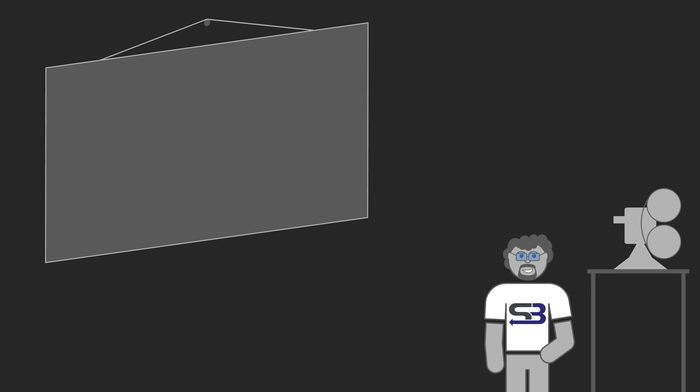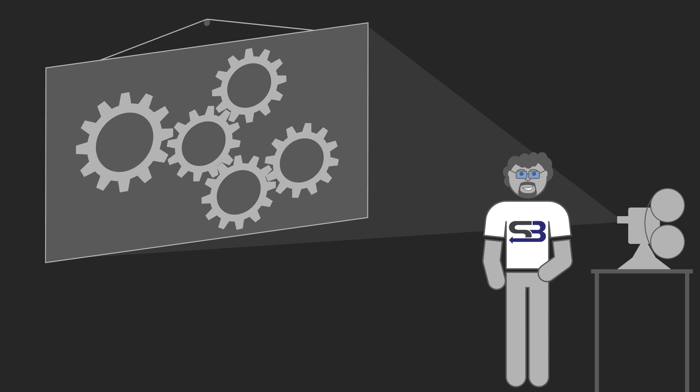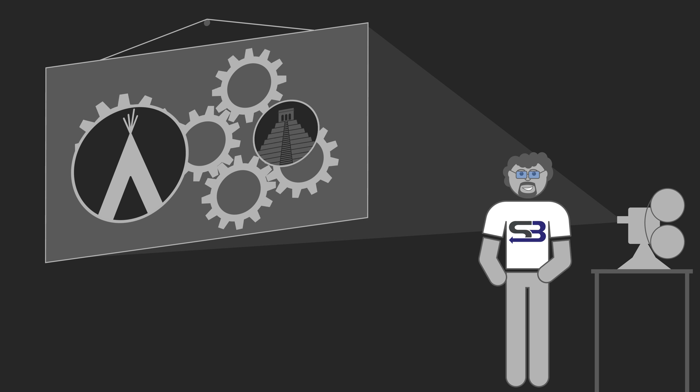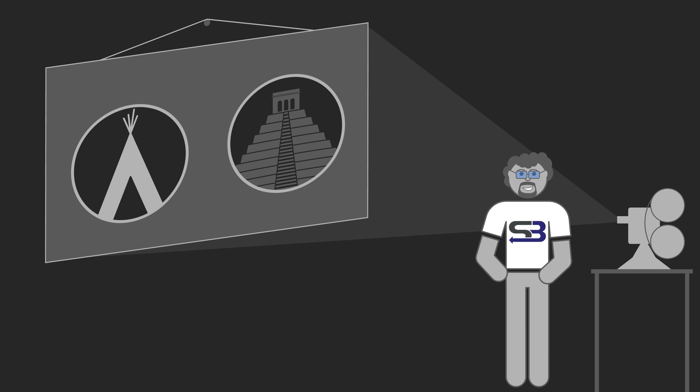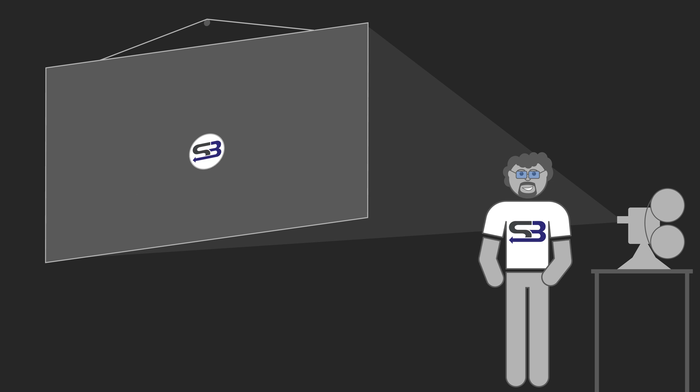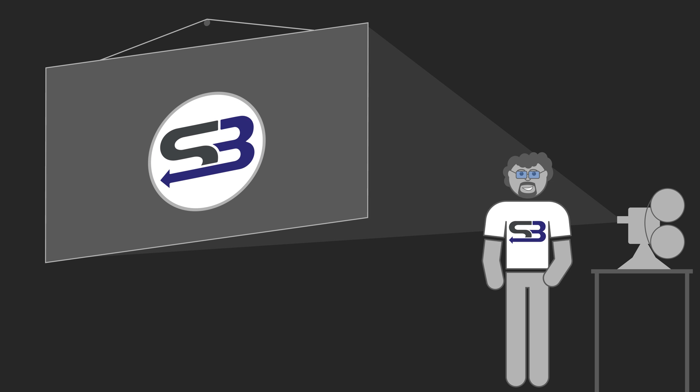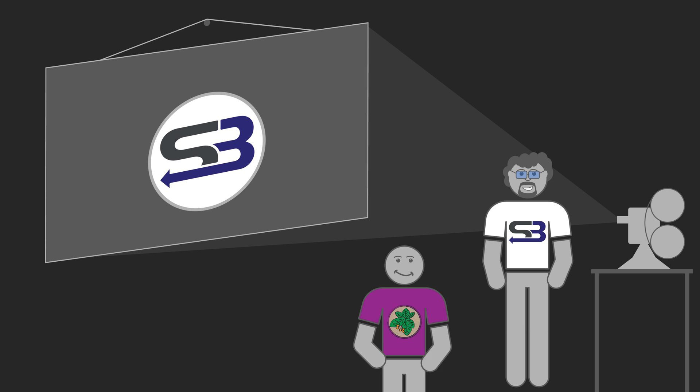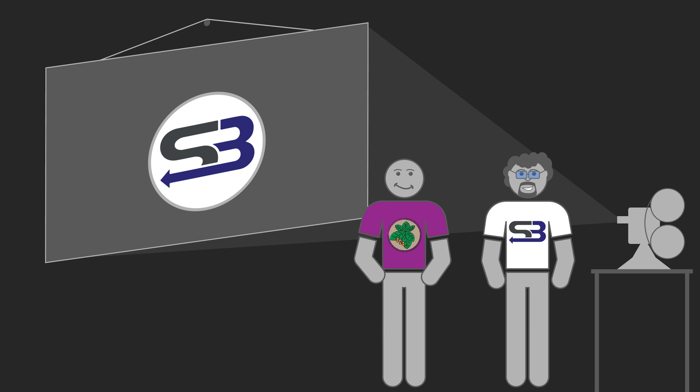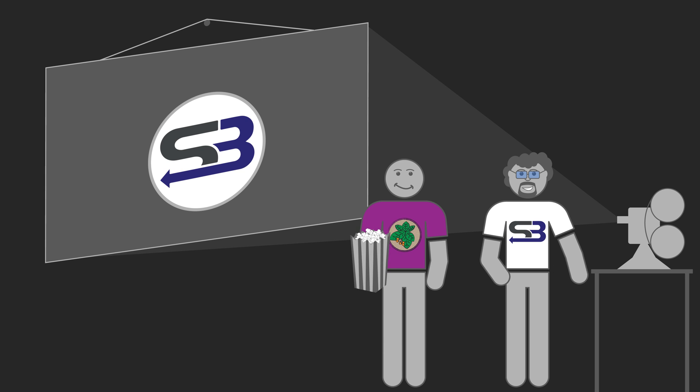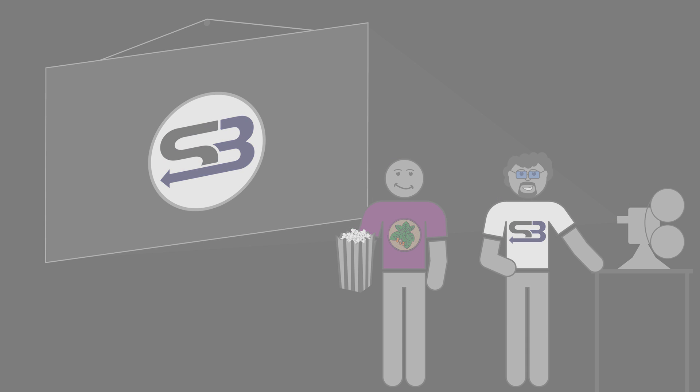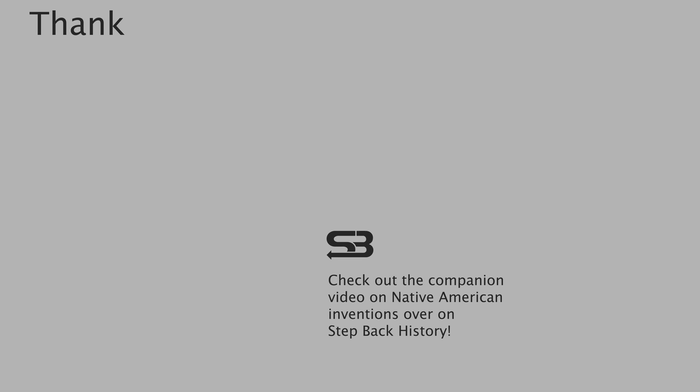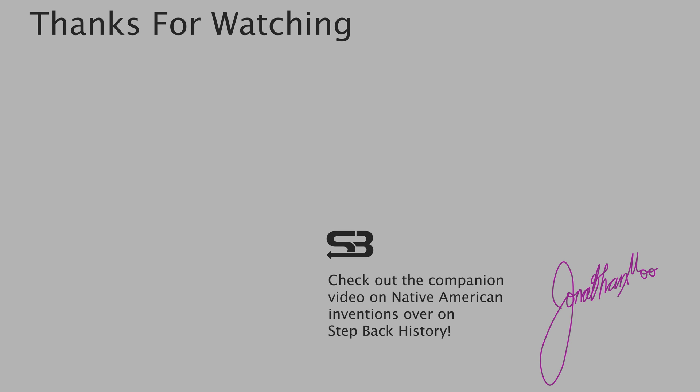You'd actually be surprised by how many technological innovations pre-Columbian indigenous peoples had built. If you go over to my channel, I released a video talking about just a few of these amazing technologies. I'll grab the popcorn, or the teosinte kernels, and let's head over to Step Back History and find out what else the Aztecs invented. You'll find links to the video in all the usual places.